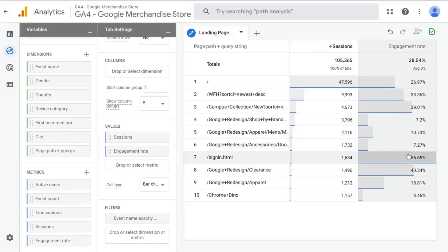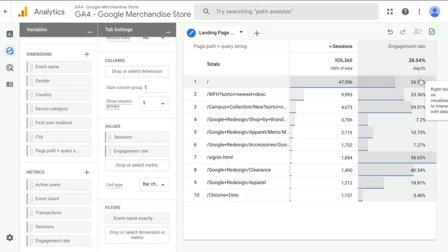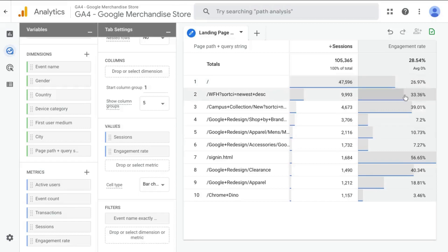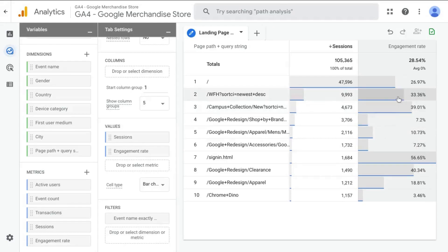And it shows us the data that's been added to the table. Only 27% of sessions with the homepage as the landing page engage in that session. In other words, the homepage as the landing page has a bounce rate of 73%. And there are other pages like these two that have higher engagement rates.